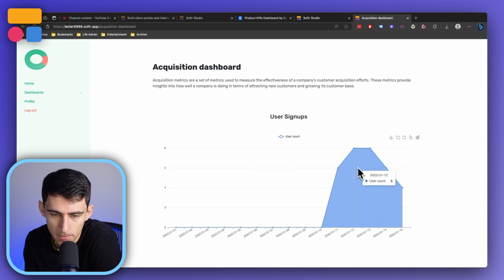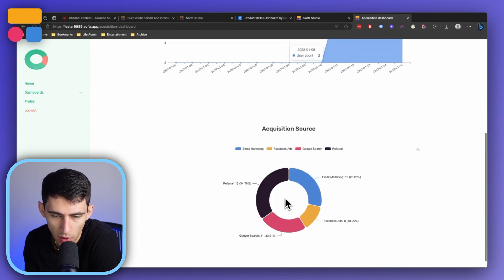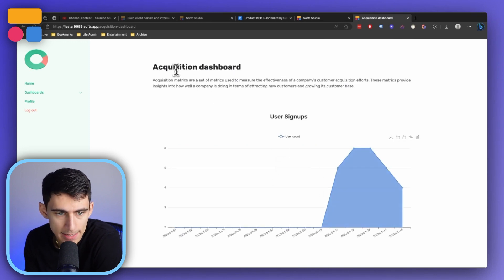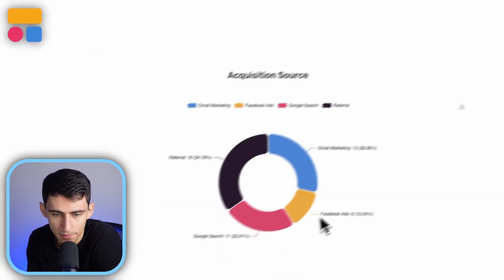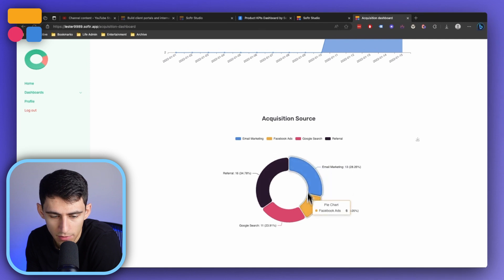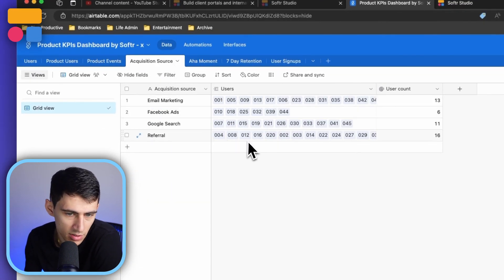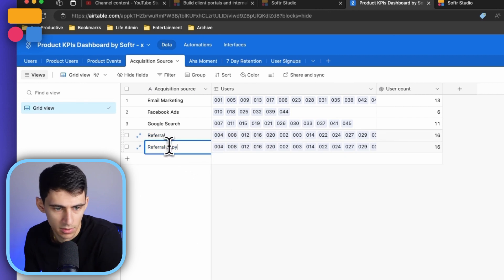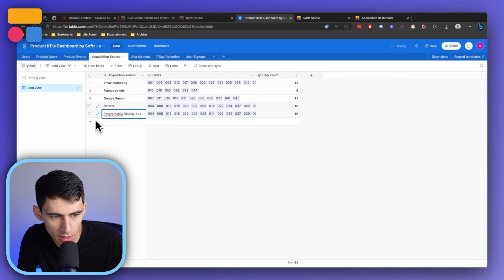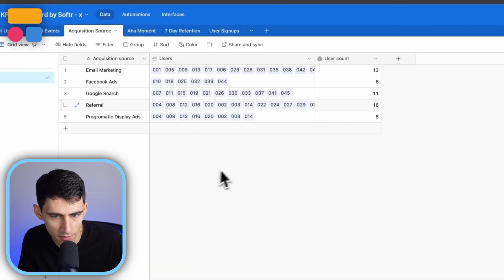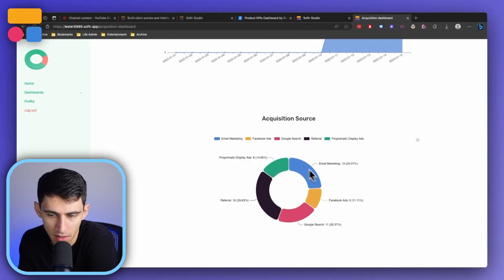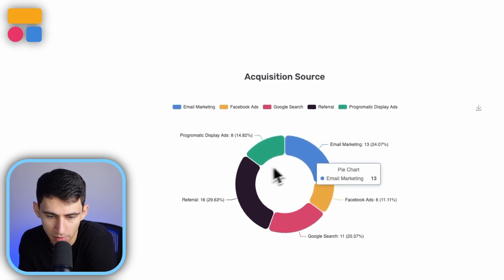Right here is the user signups chart, showing where we got users from — this is all the acquisition data. There's a short description, and it tells us what referrals, email marketing, Facebook ads, and Google search all boil down to. If we were to have different acquisition sources — say I were to duplicate this record and add that we started running programmatic display — and then go back into the Softer app itself, you'll see this is going to update data-wise to now show different percentages.